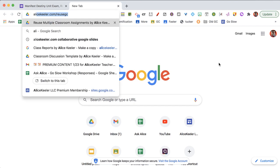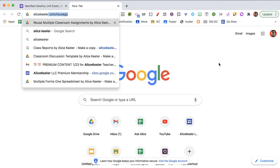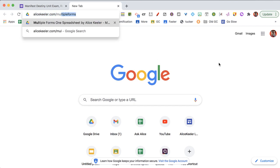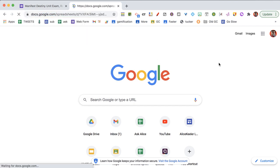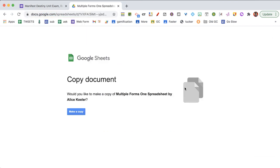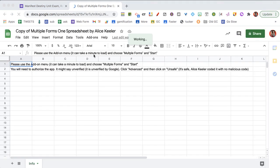Let's take a look at alicekehler.com slash multiple forms and you're going to make a copy. Give some time for the add-on to load.